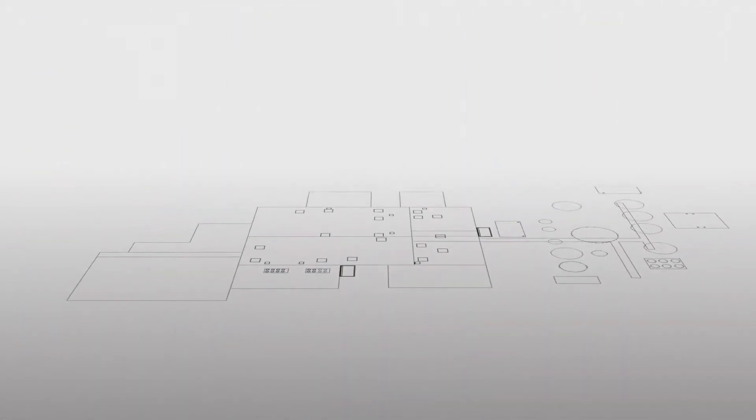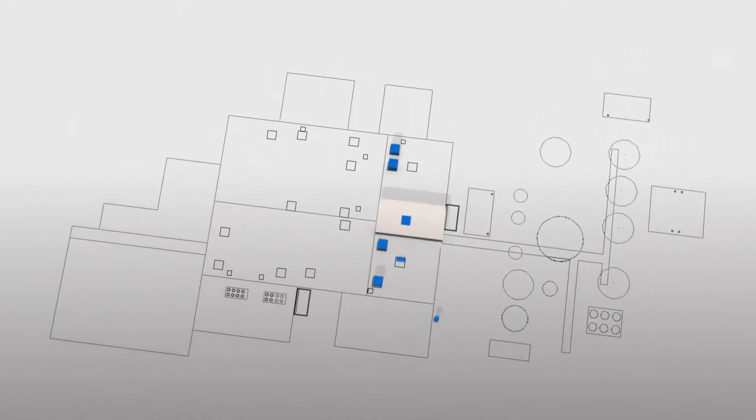The base for lightning protection design is a plan of the building, most commonly the floor plan, or a three-dimensional model of the building.